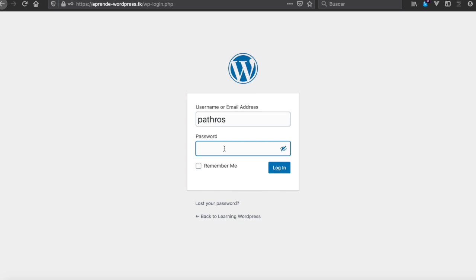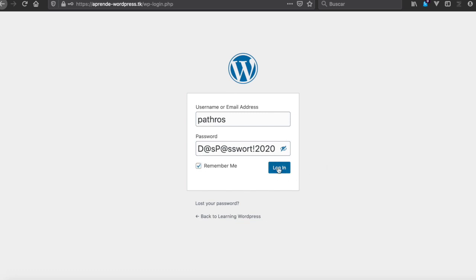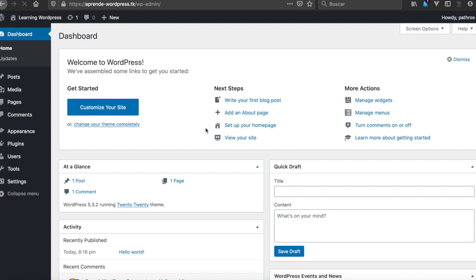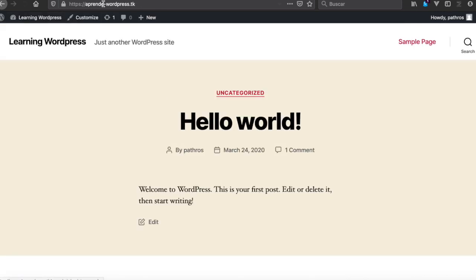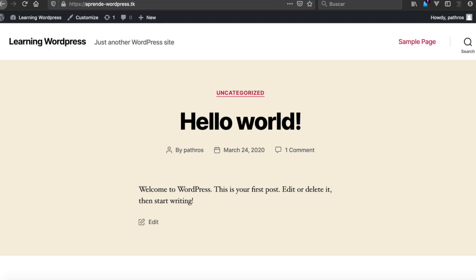We're going to be using the password 2020. And this is it, so we got a learning WordPress website with another one working.